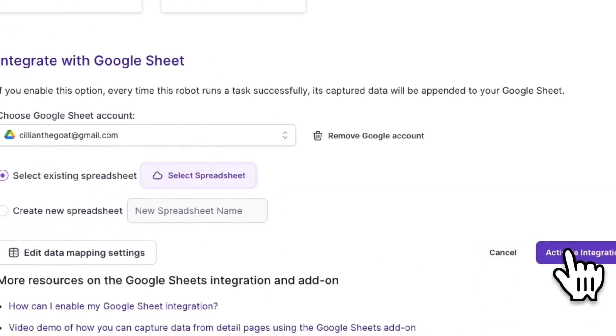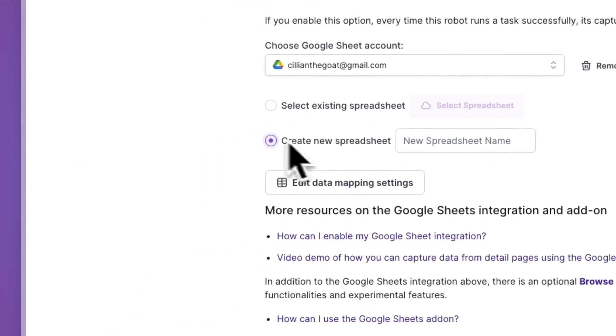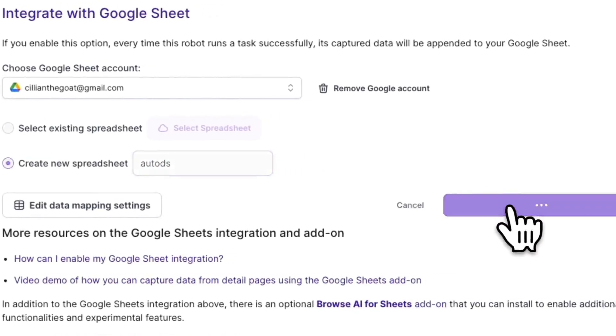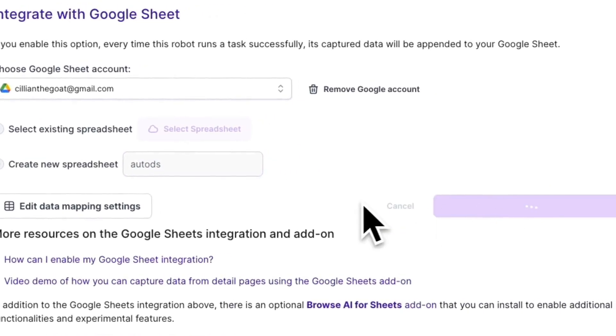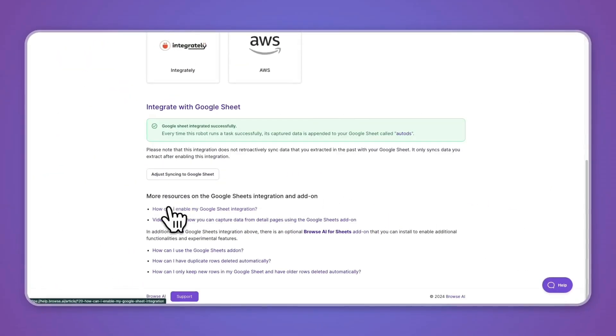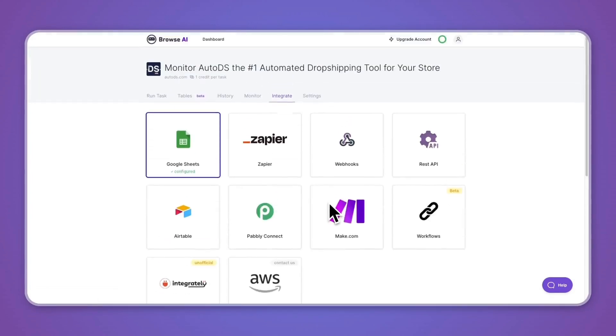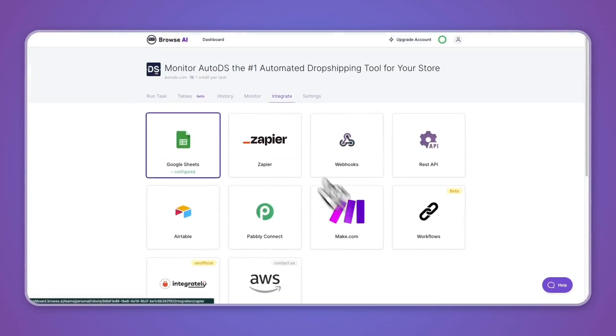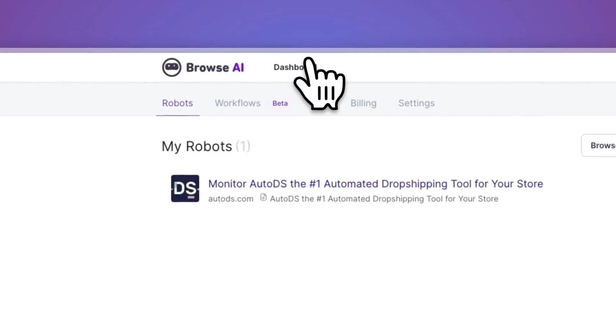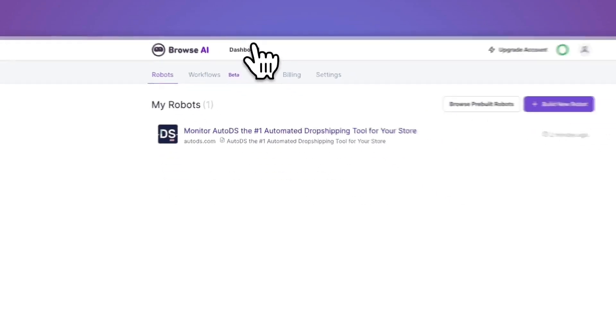For now, I'll just close this and now you can activate that integration. But for example, I'll quickly create a new spreadsheet. So name it Auto DS for example and click create spreadsheet and activate integration. You can also edit the data mapping settings if you want, but now I've simply set up this entire robot.